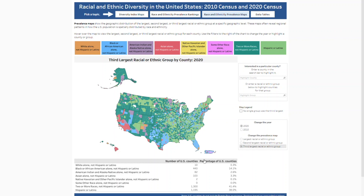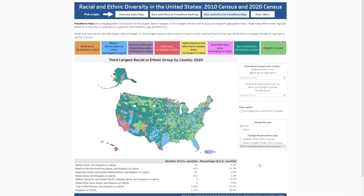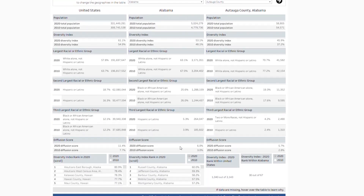The table shows the number and percentage of U.S. counties based on your selection. The last section allows you to see the data in a table format. This includes county ranking for both 2020 and 2010.